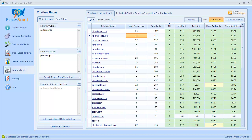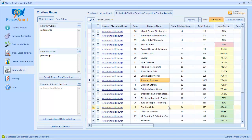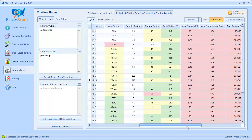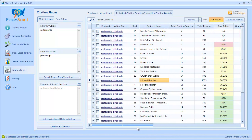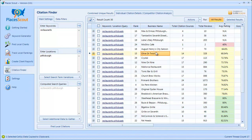That's pretty much it for PlacesScout's Citation Finder. It digs up a lot of potential citation sources and provides SEO competition metrics so you can gauge citation strength. The individual view gives you top-level metrics for all the citations each business has, and you can compare competitor citation sources. You can also do online business reputation management analysis by viewing businesses that have bad reviews and ratings across their citation sources. With this data you can improve your client's citation sources and rankings, and figure out what's needed to outrank other businesses. Thank you for watching and I hope you find this feature of PlacesScout useful.